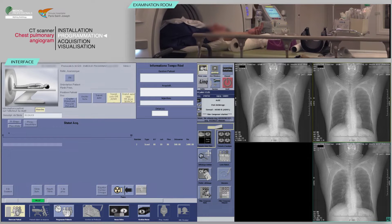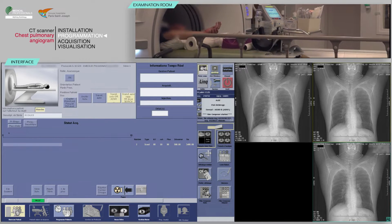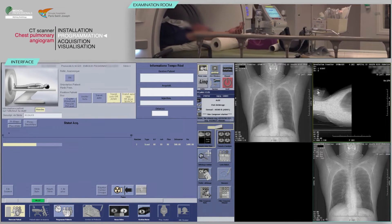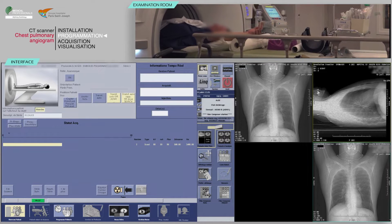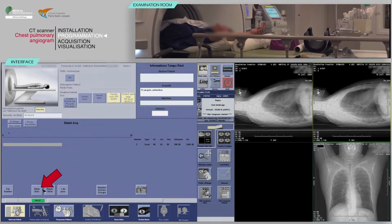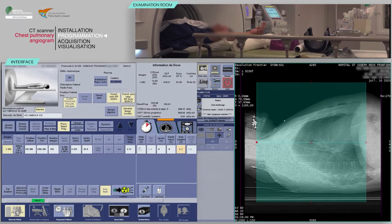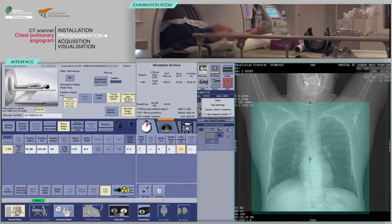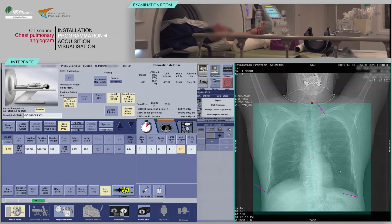Repeat to obtain a lateral view. Click Next Series. Place your slices box on the AP localizer in such a way as to cover the lung apices to the lateral costophrenic angles.